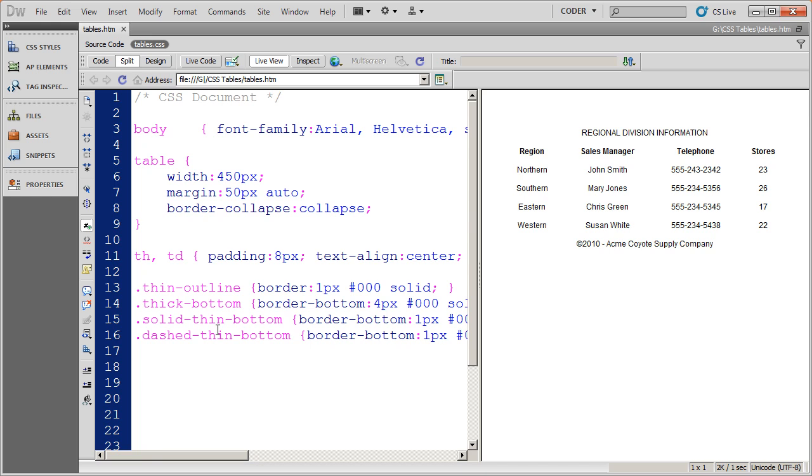And they are that class styles are much more flexible. You can do much more with them. You can also apply multiple class styles to a single element. And finally, class styles can be applied to different types of elements.